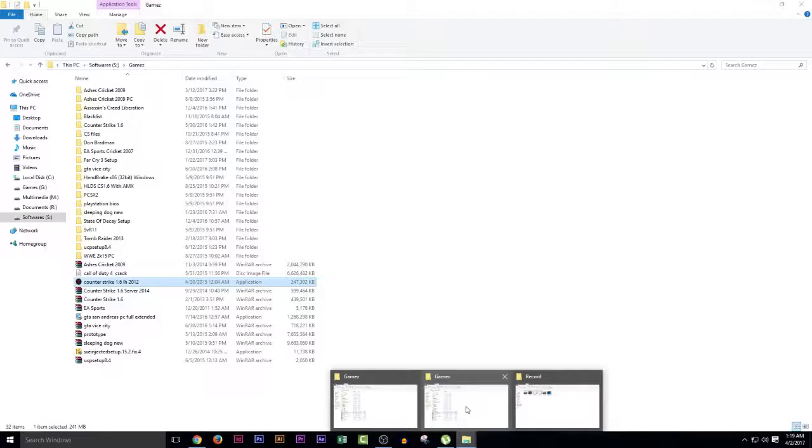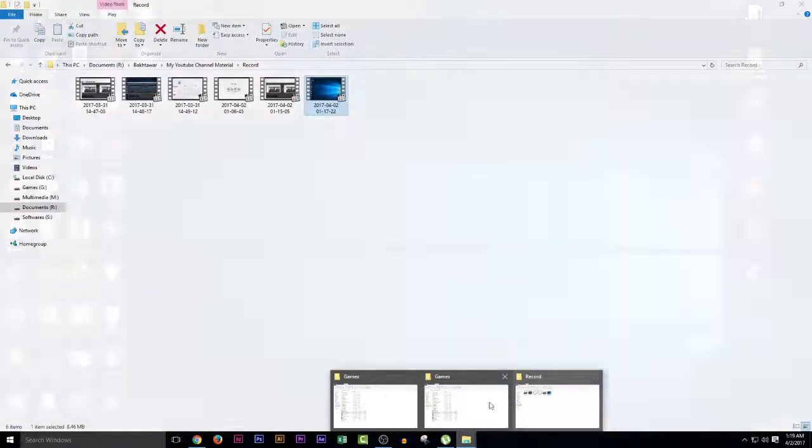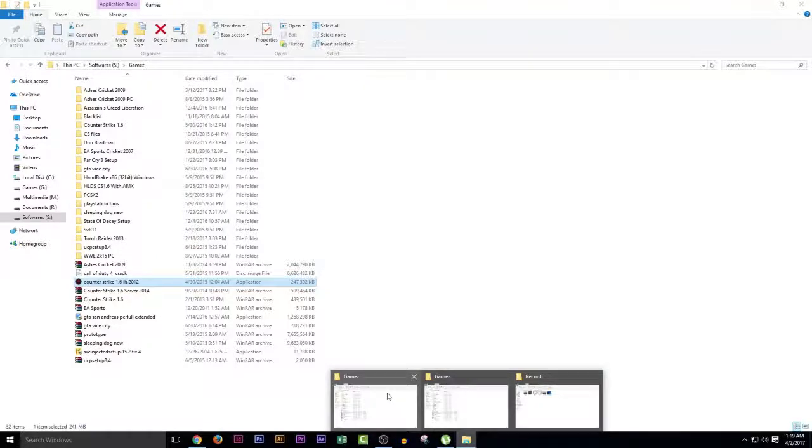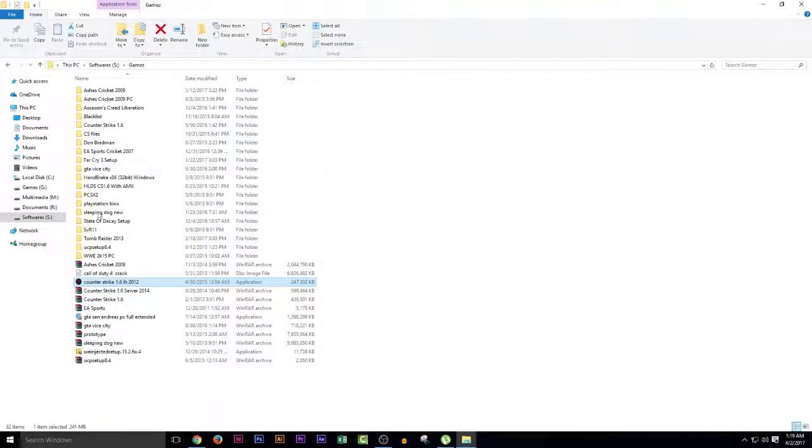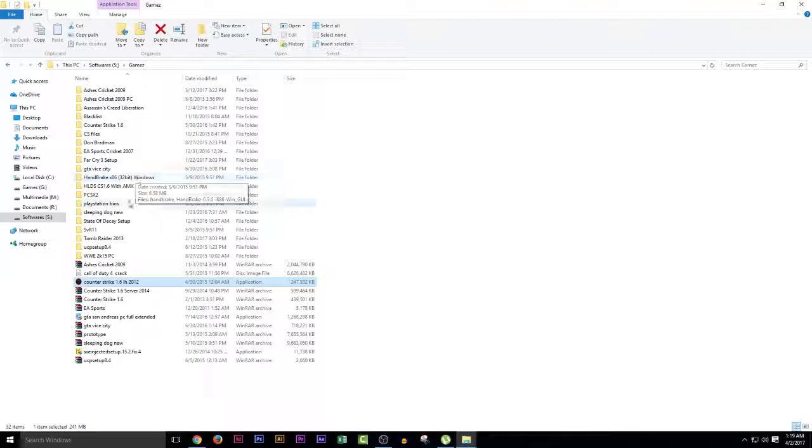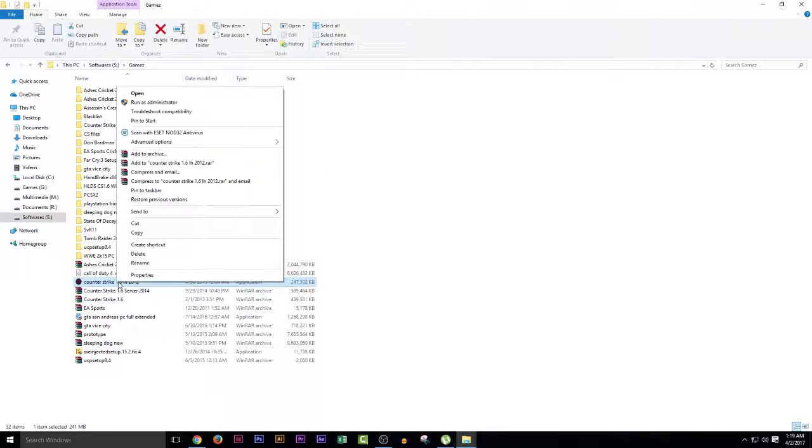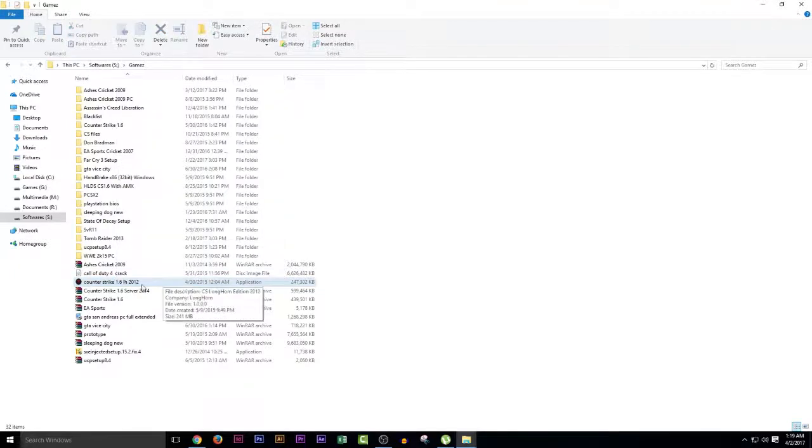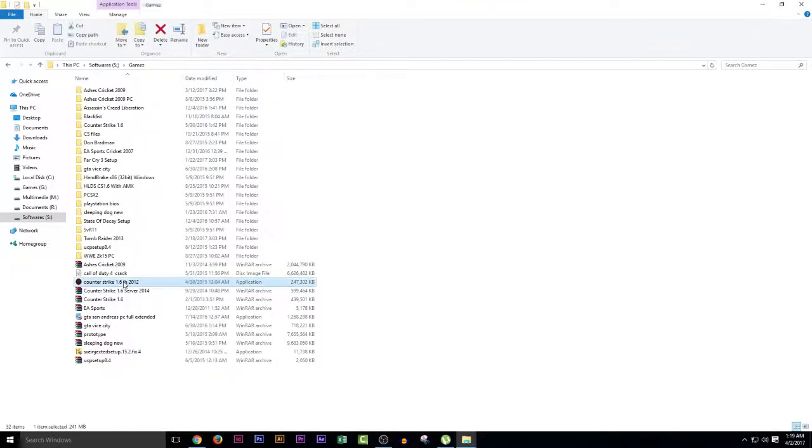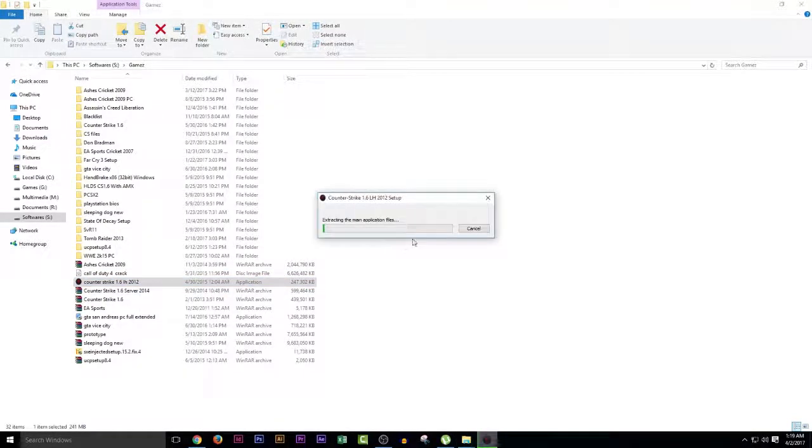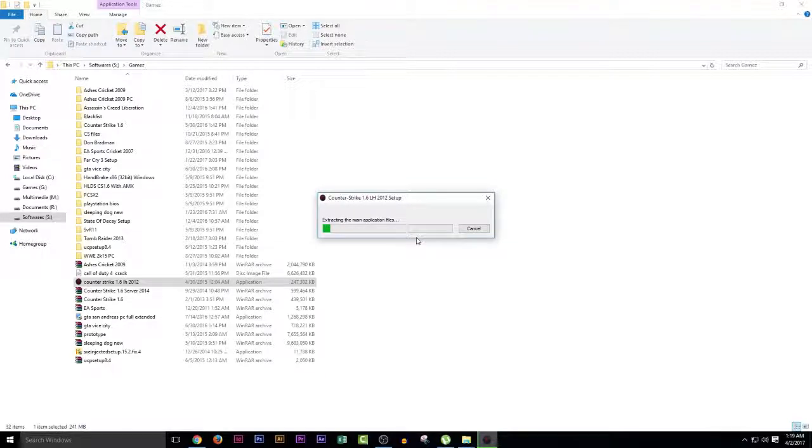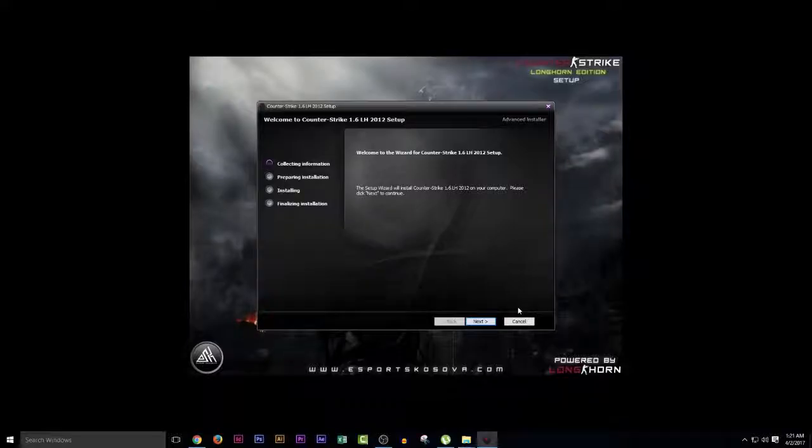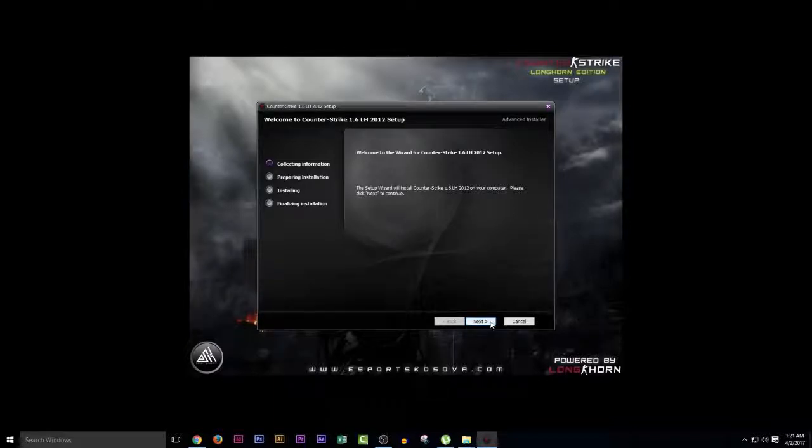First, you need to download the setup that I have given the link under the description. So I go to my downloads and run the setup that I already have. It is the Counter Strike 1.6 Longhorn setup. I double click on that and it will extract in a few seconds. So after extracting the file, the file will open and it will look something like this.